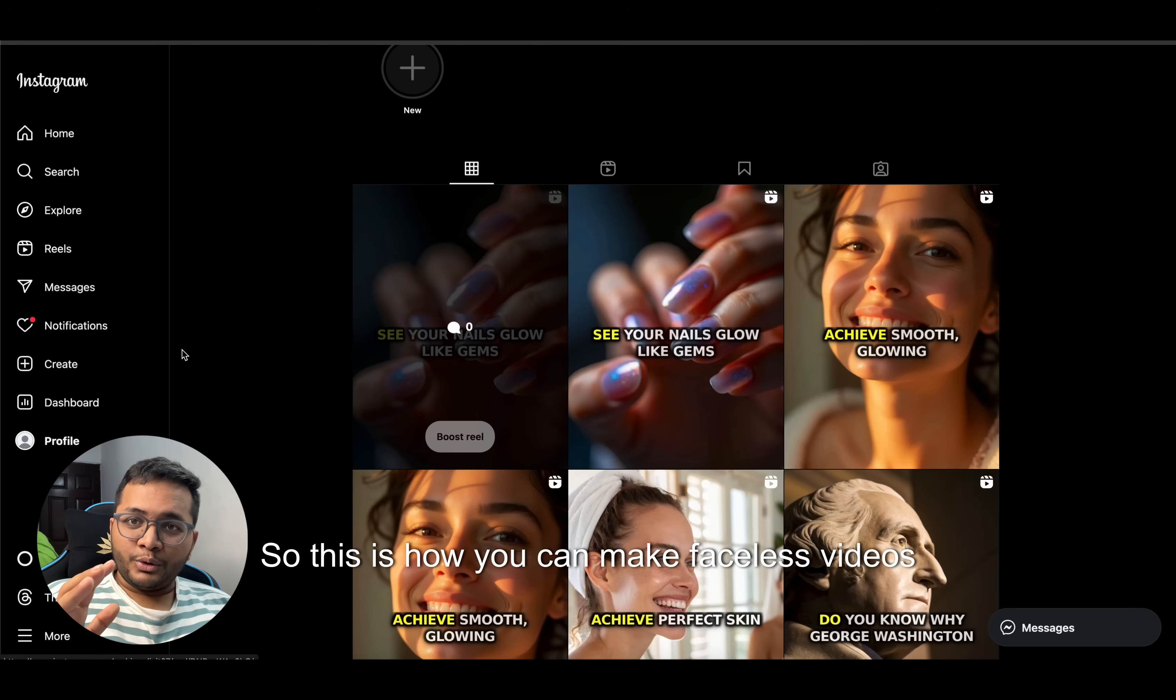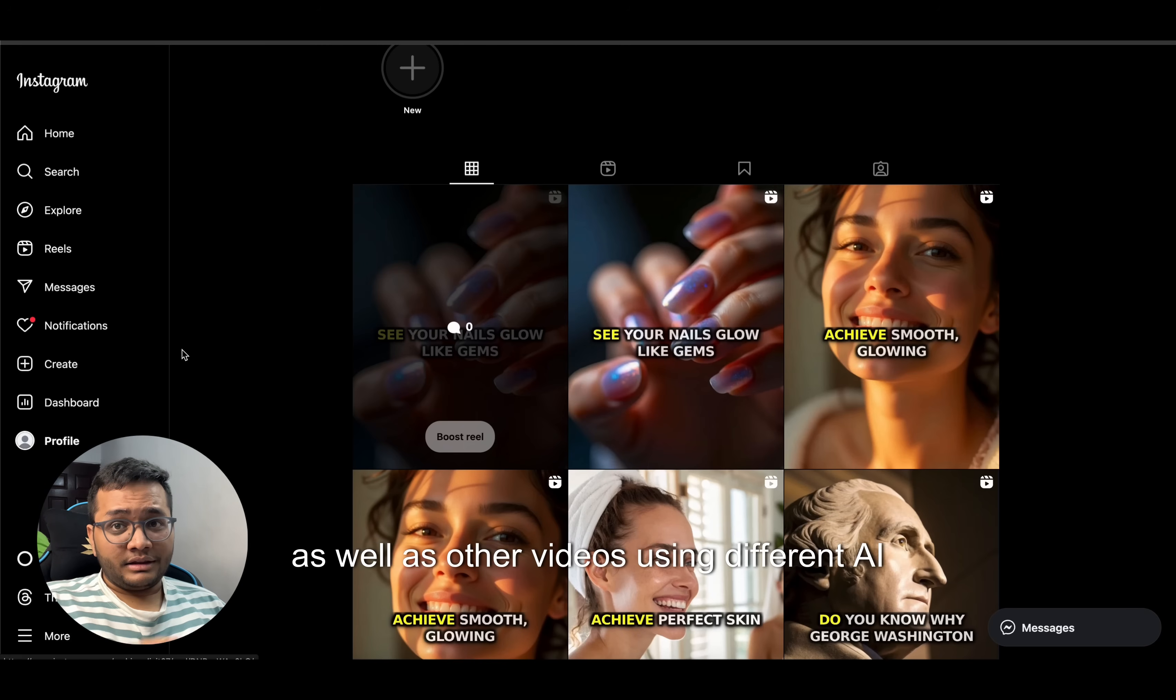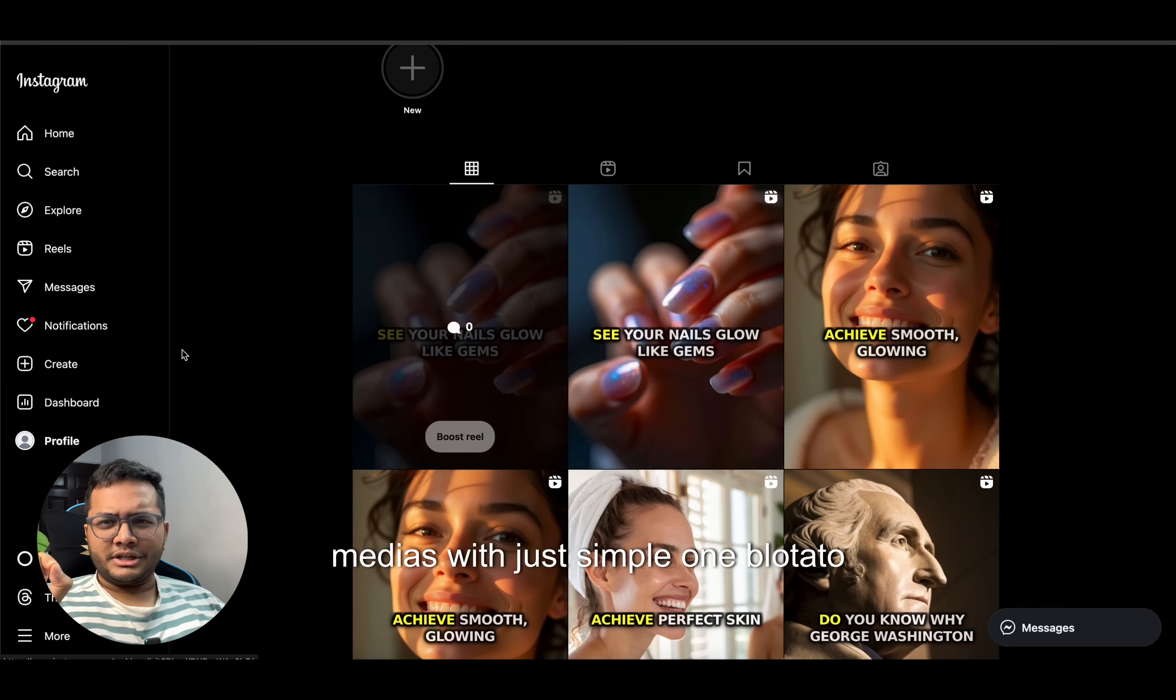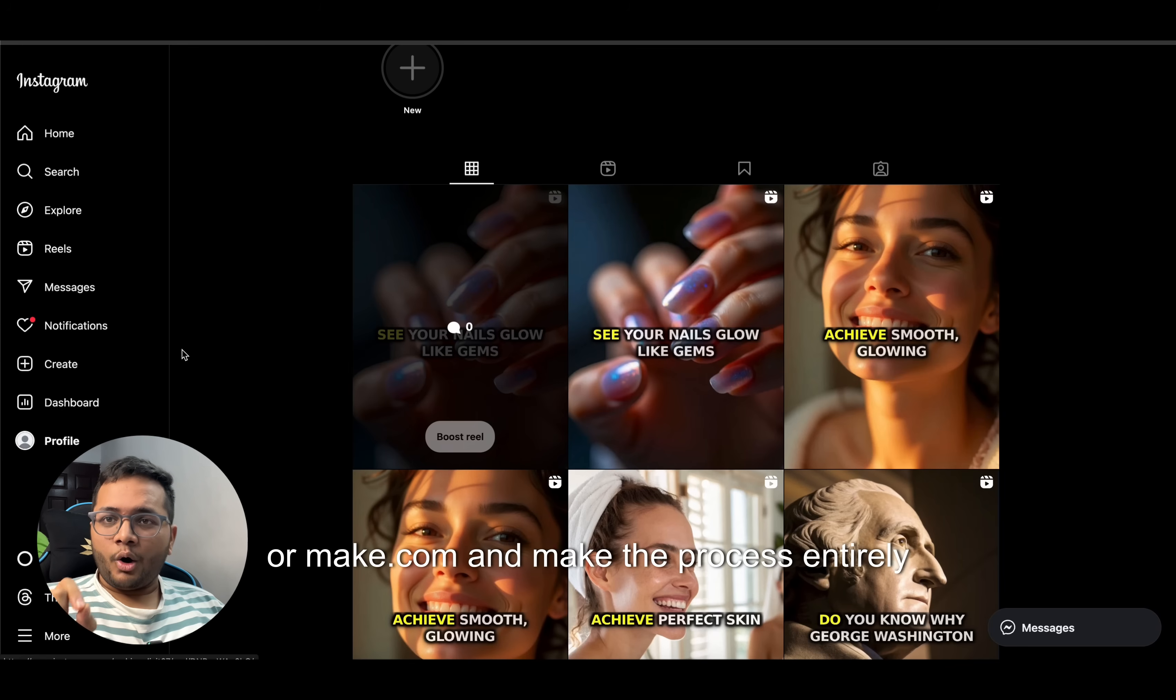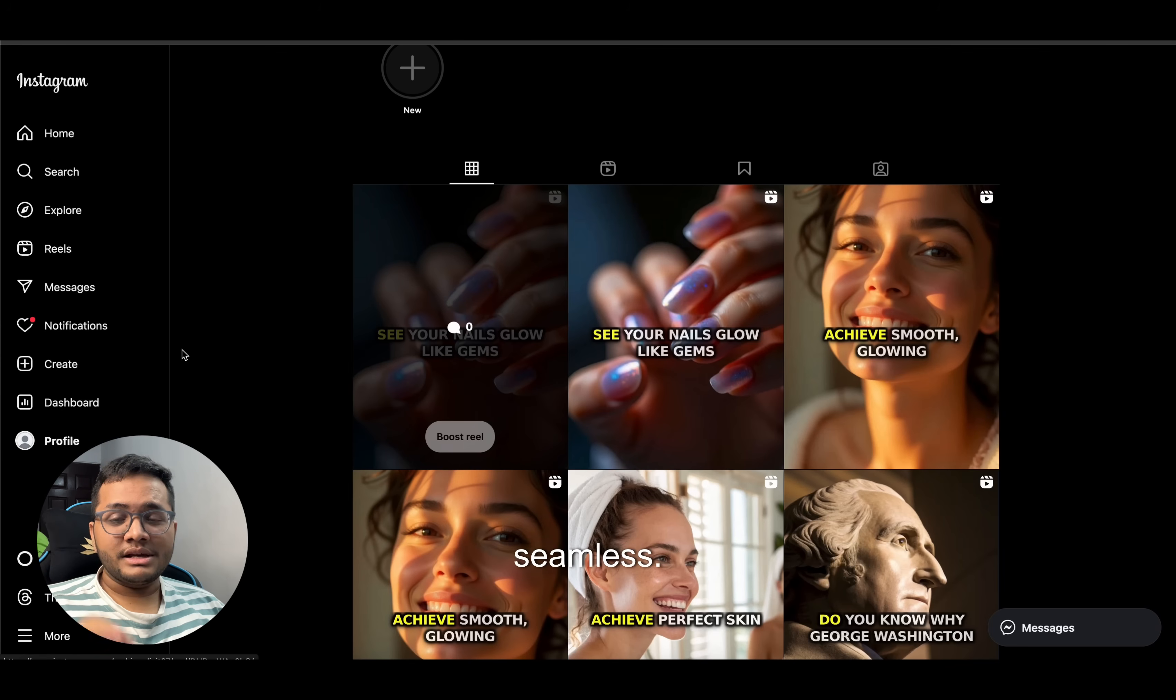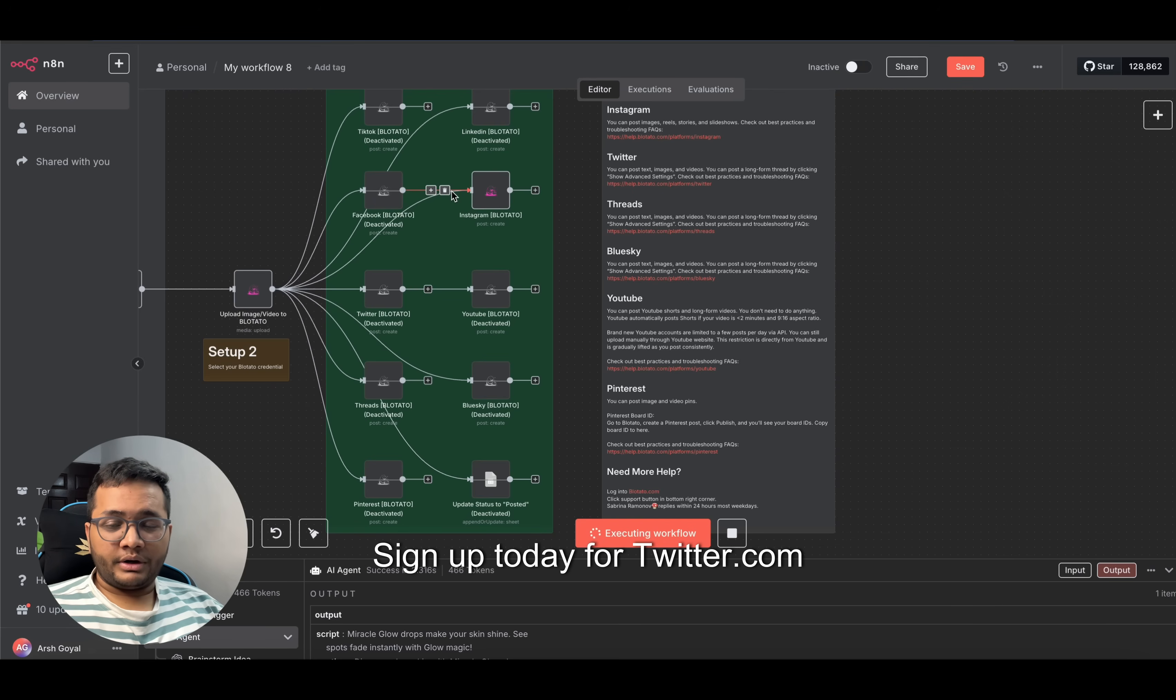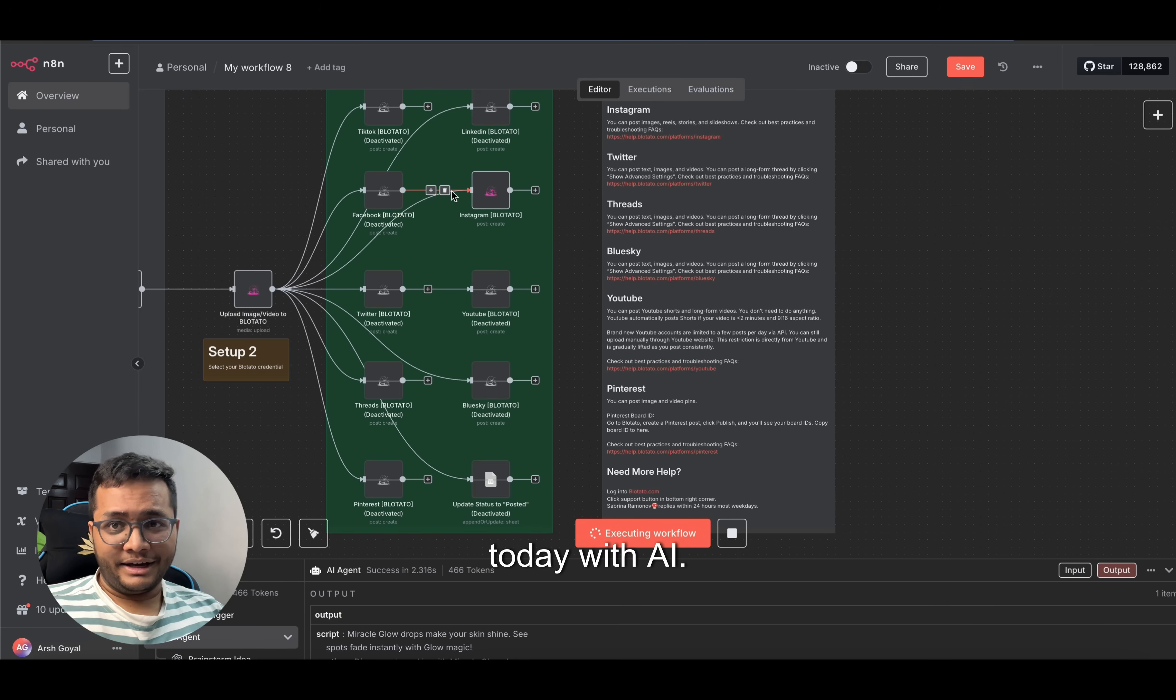So this is how you can make faceless videos as well as other videos using different AI models and post it across your social medias with just simple one Blotato node that is there in n8n or make.com and make the process entirely seamless. Check out the link in the description, sign up today for creator.com AI, and start your content creation journey today with AI.